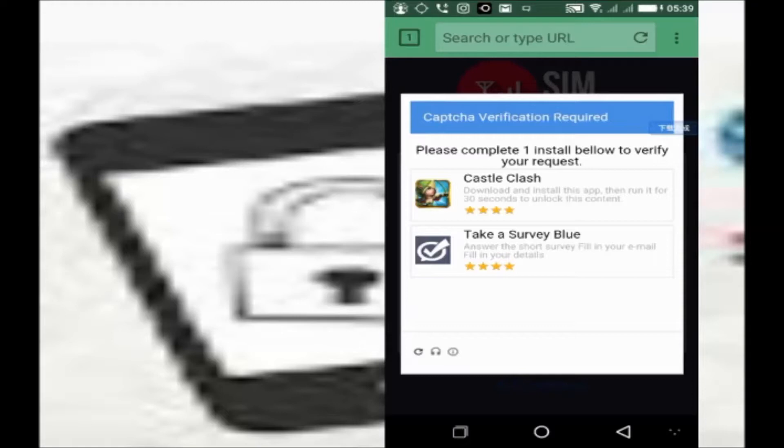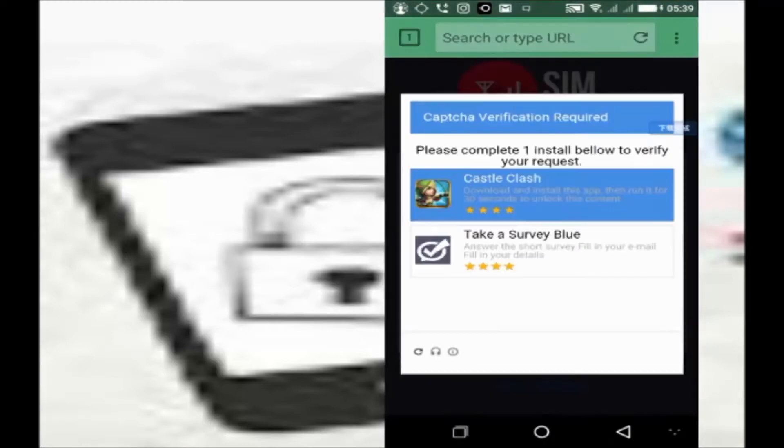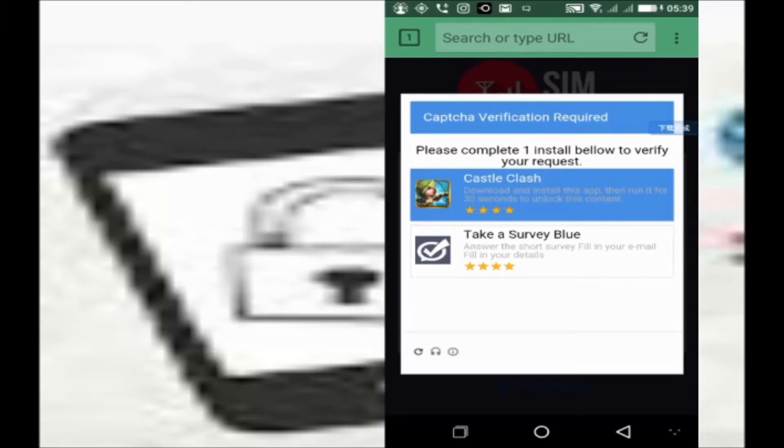So either you click on and install the app. And when you install the app, you allow it to run for about 30 minutes. In no distant time, your phone will be unlocked.